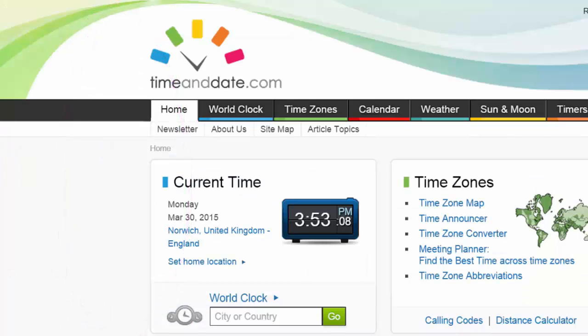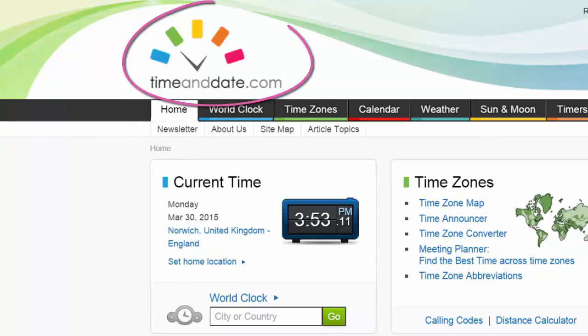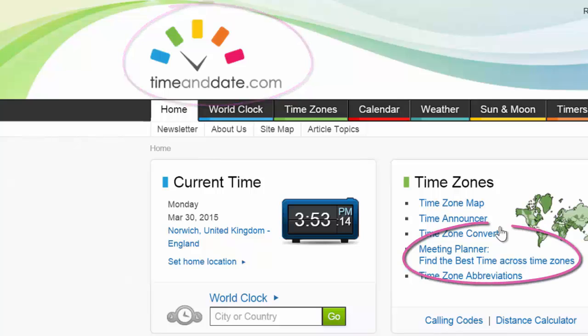The website I've come to, which I think every recruiter should know about, is timeanddate.com. The bit I'm really interested in today is the meeting planner.